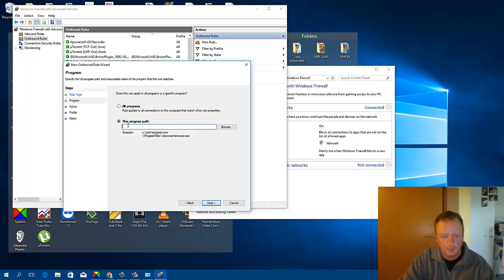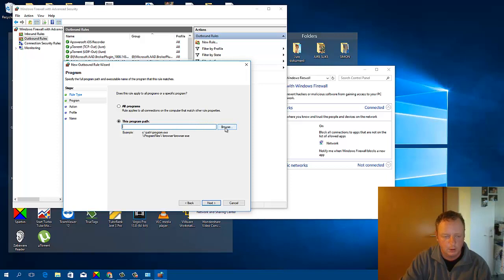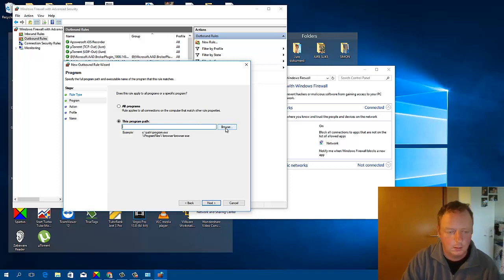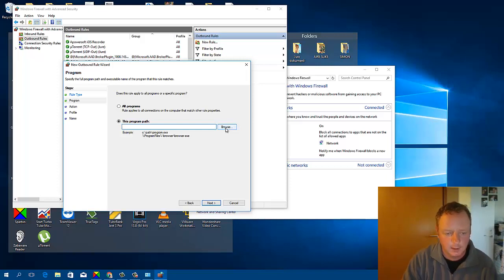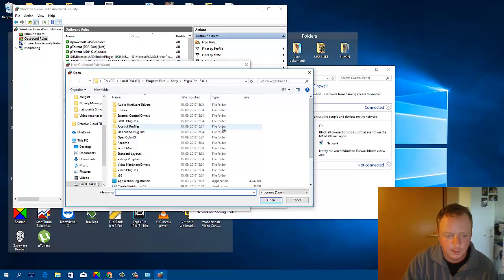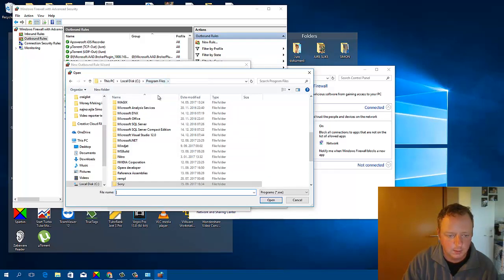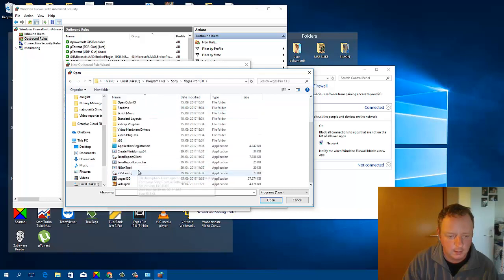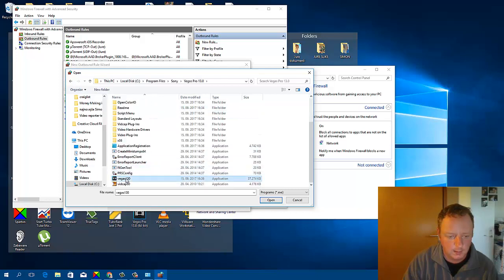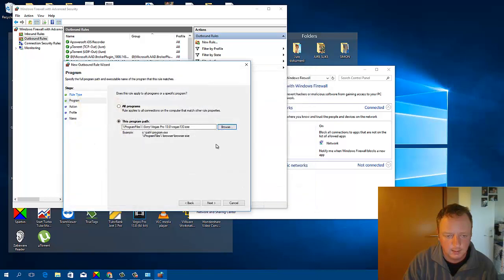Here we will find the program which we will disable from the Internet. Browse. Program Files. Sony Vegas. That's it.